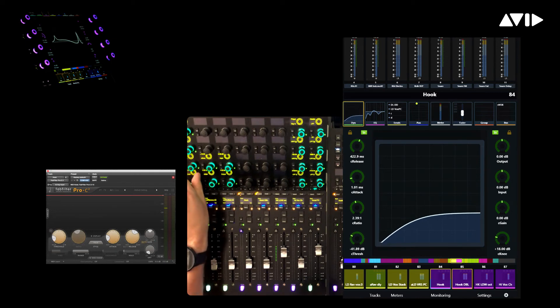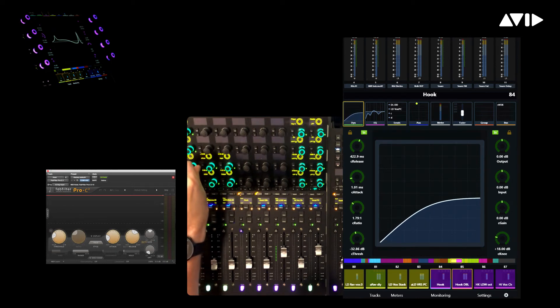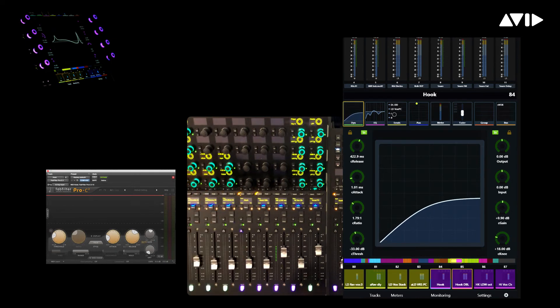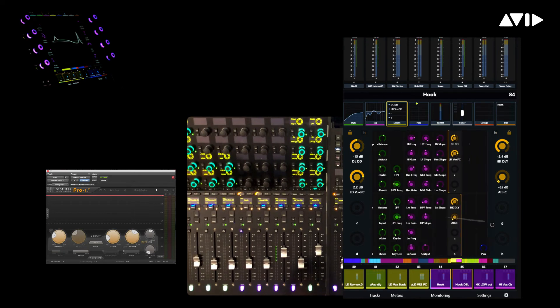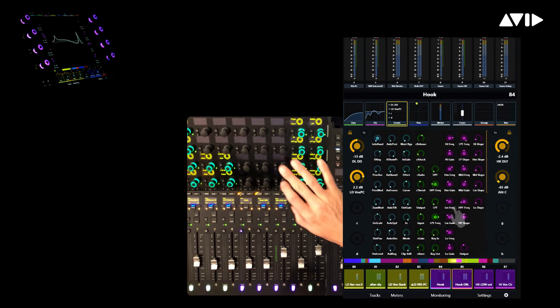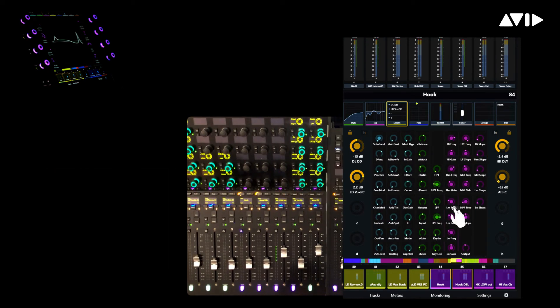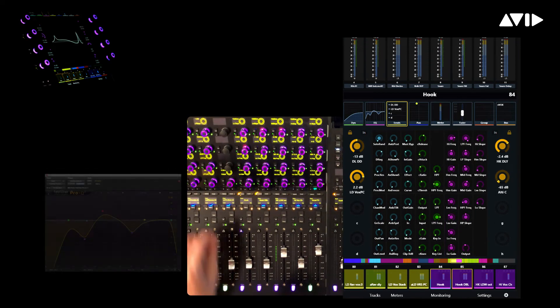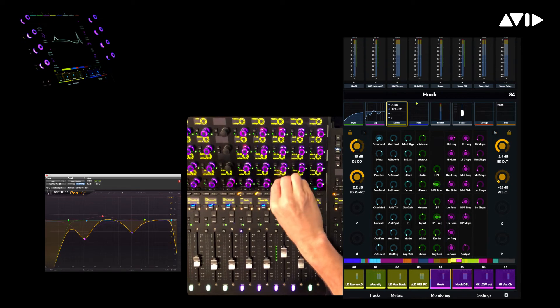Now we have access to the Pro-C2 compressor from FabFilter, where the bottom-left encoders of the Expand zone will always represent threshold and ratio. Again, predictable, color-coded, and fast.